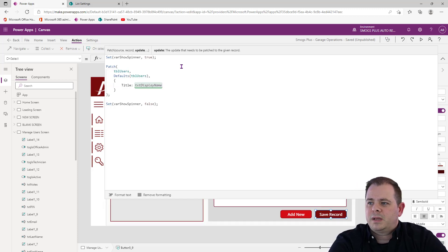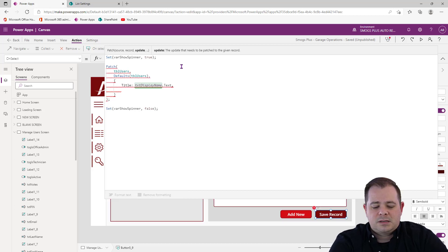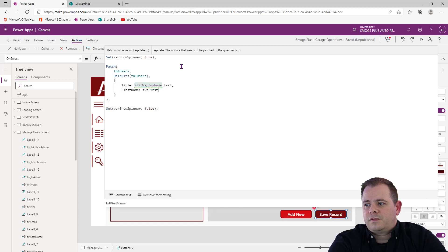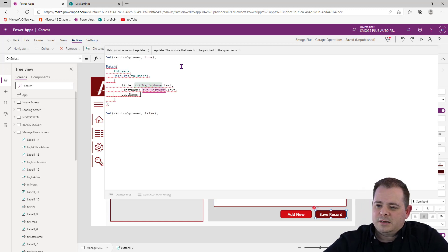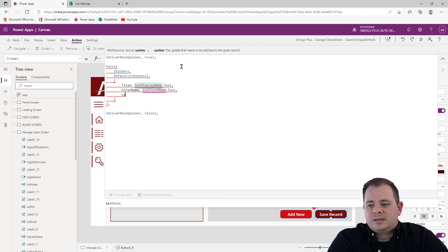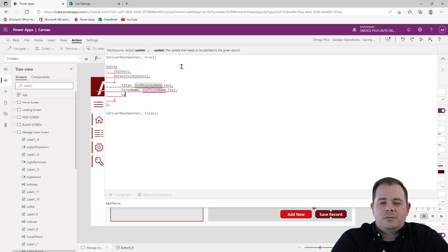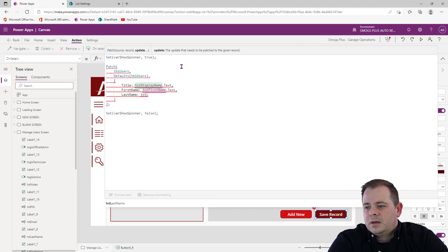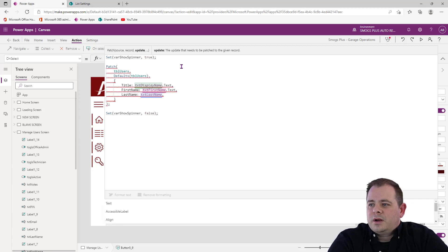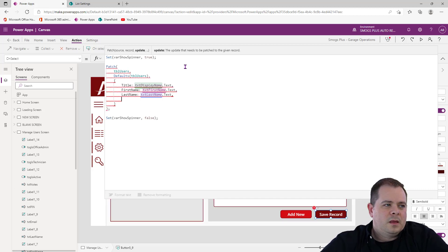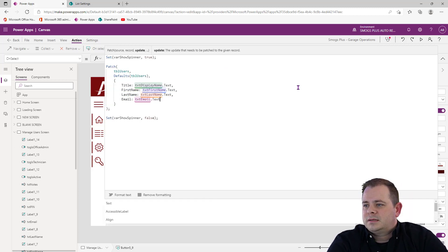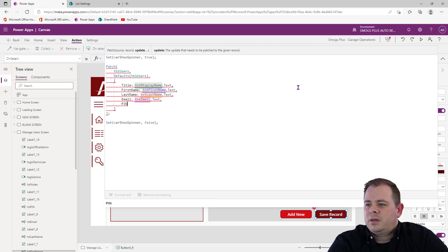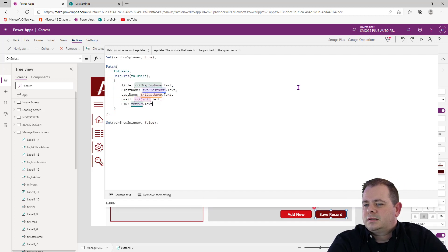The first field is Title from txt_DisplayName.text. Next is First Name — txt_FirstName.text. Then Last Name — as I type, suggestions pop up below the code window. If the very first suggestion is what I want, I just hit Tab. So txt_LastName.text. Then Email — txt_Email.text. And PIN — txt_PIN.text.